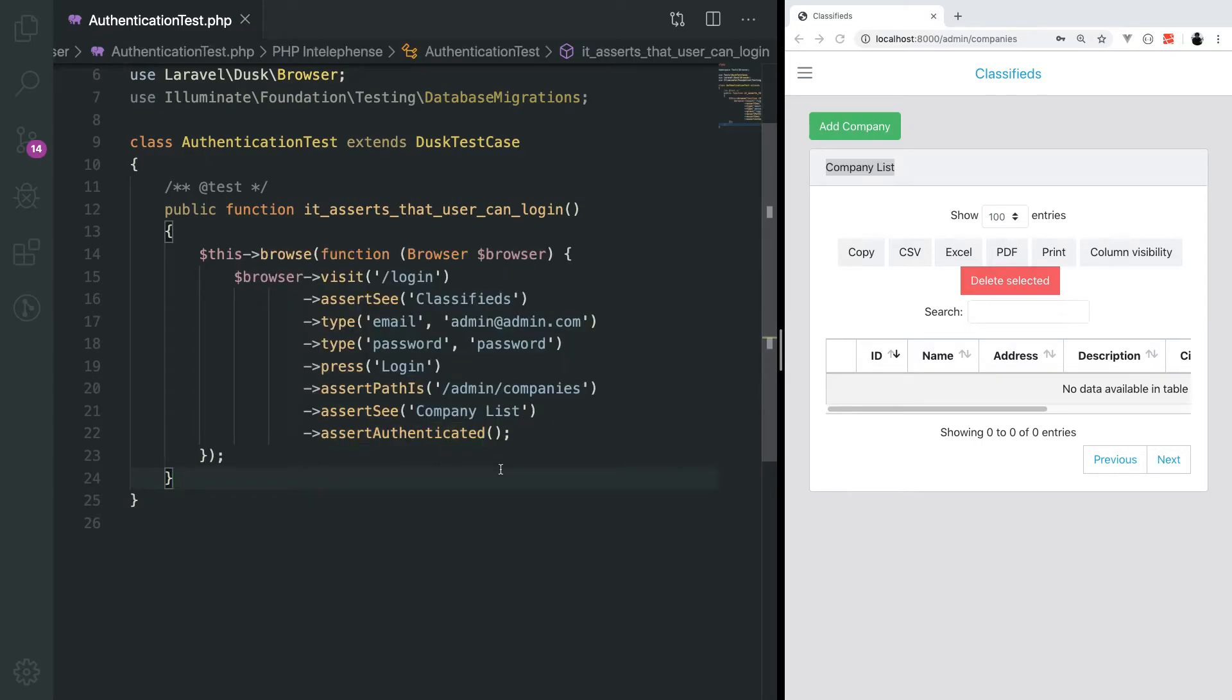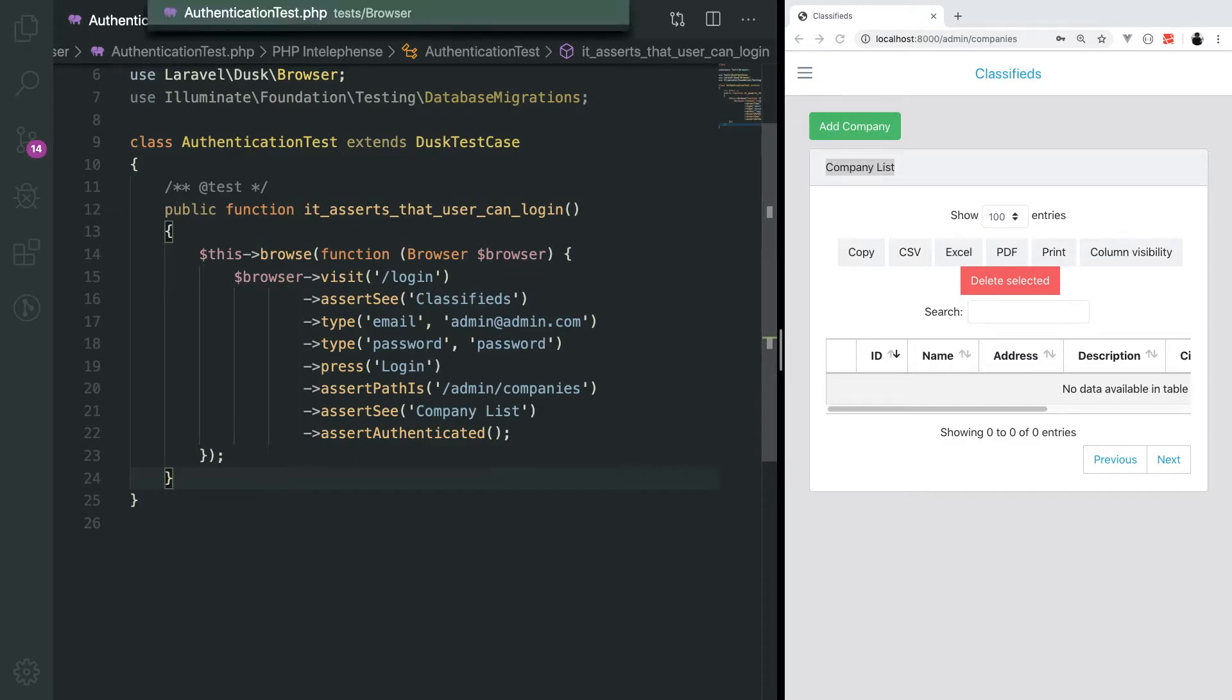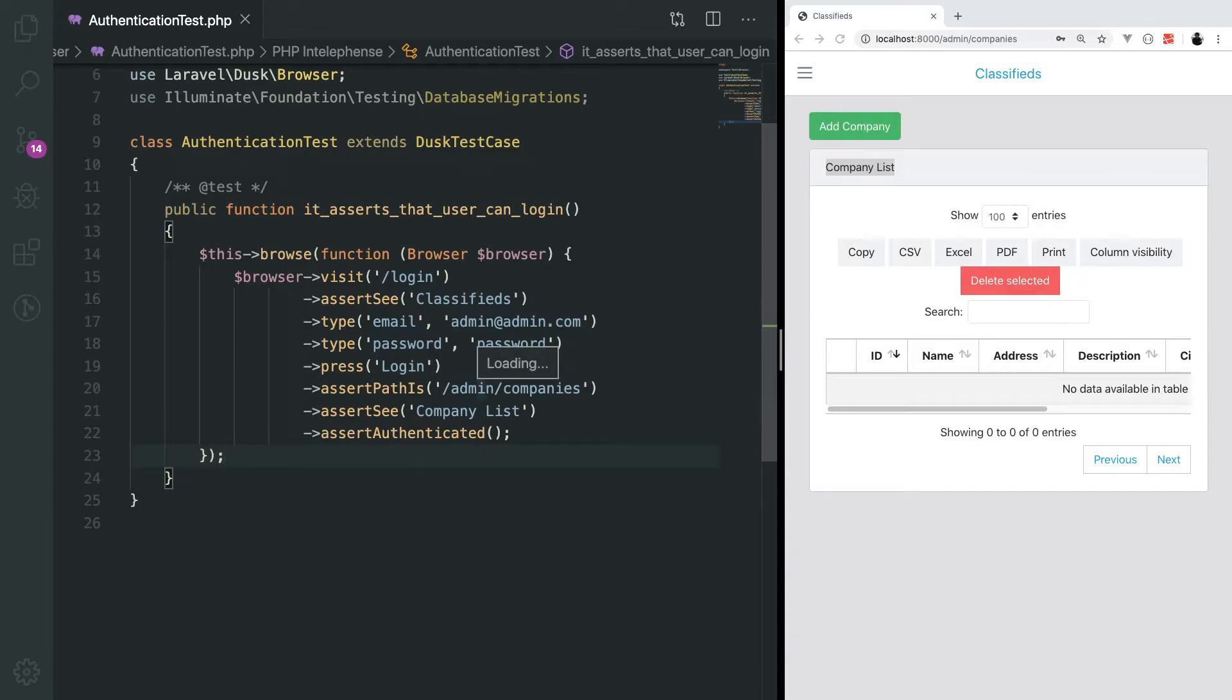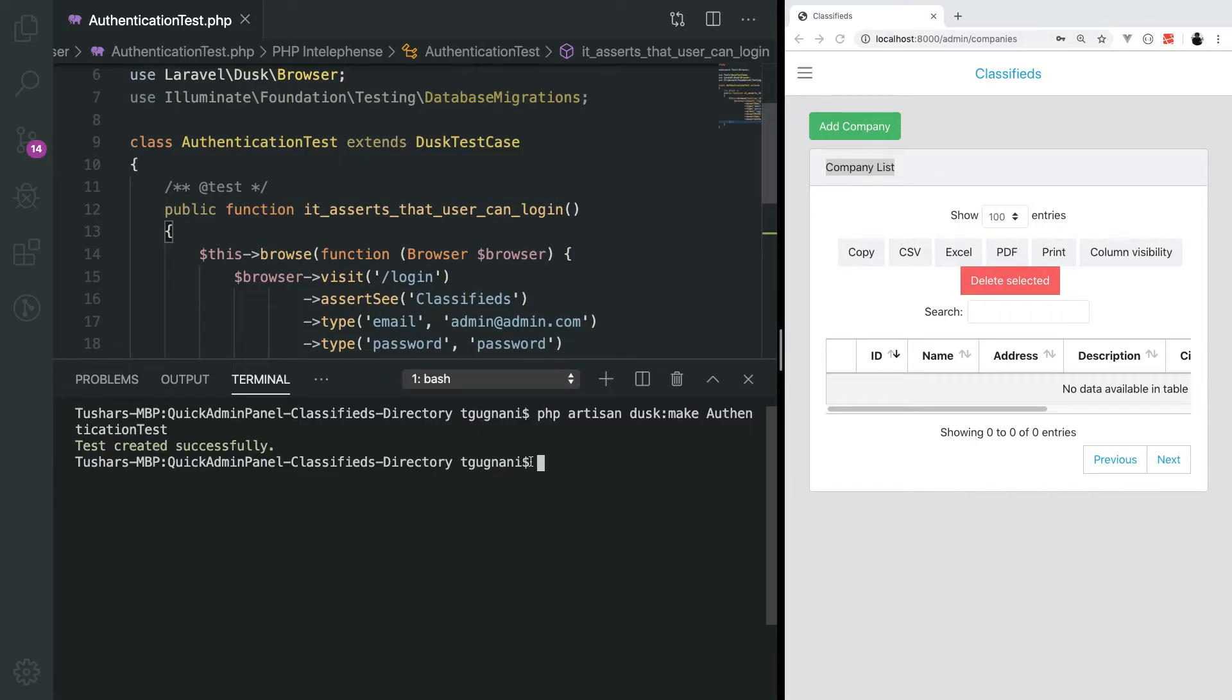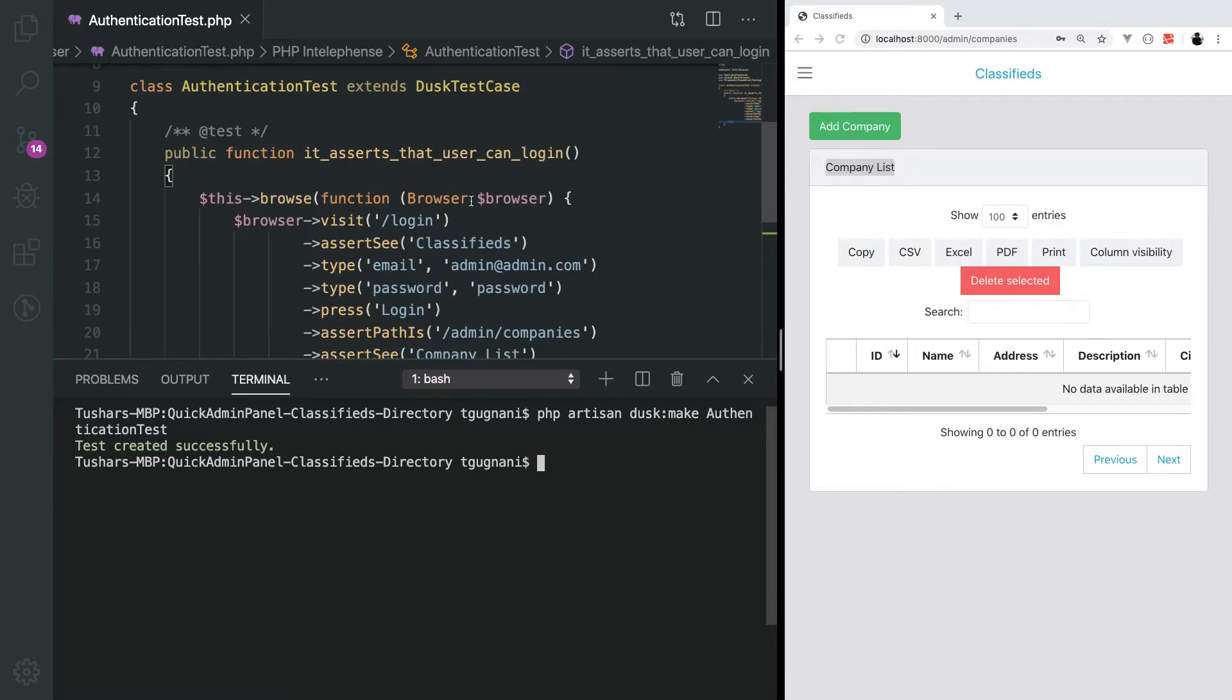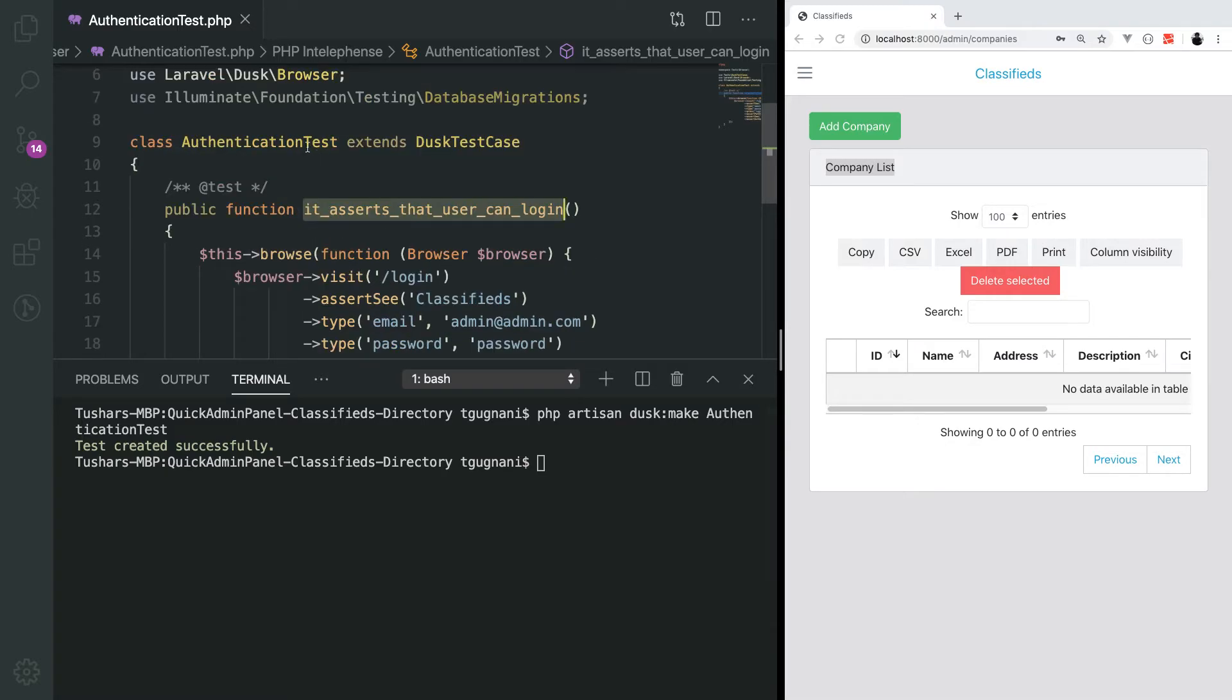We will try to run this test. In the previous video, we ran the test by running the PHP artisan dusk command. But what if you want to run a single test method or a single test class?